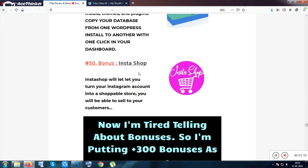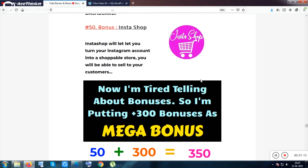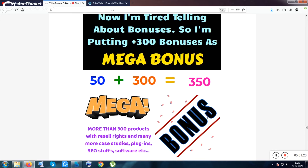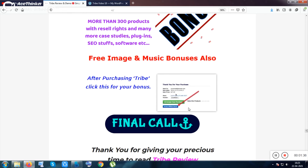If you purchase the front-end for only nine bucks, you will be given 50 software. If you purchase any upsell of Tribe, you will be given 300 more bonuses — a mega bonus pack totally free inside the upsell, including more software, PLR products, image packs, and music tracks.